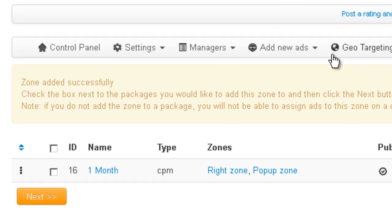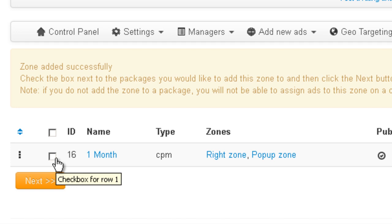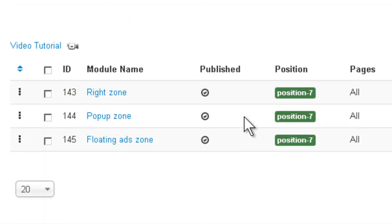Alright. Now it's going to ask us, do you want to add this zone to a package? And yes, otherwise it's not going to show on the front-end. So I'm going to add it to this package that we have here. Perfect.